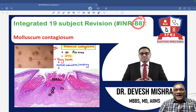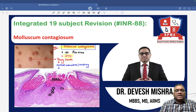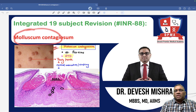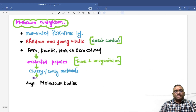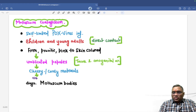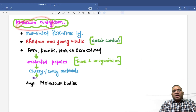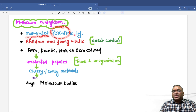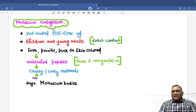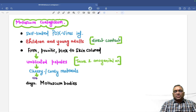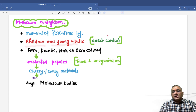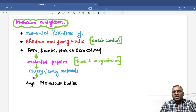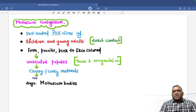In this lecture, we are going to discuss a skin pathology called molluscum contagiosum. In molluscum contagiosum, we have to remember these are self-limited pox virus infections which will have spontaneous resolution. It commonly affects children and young adults via direct contact.